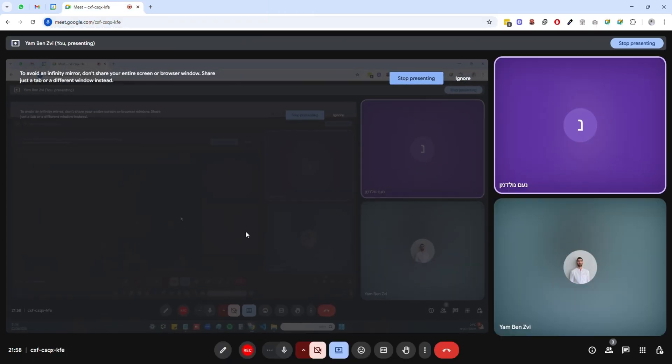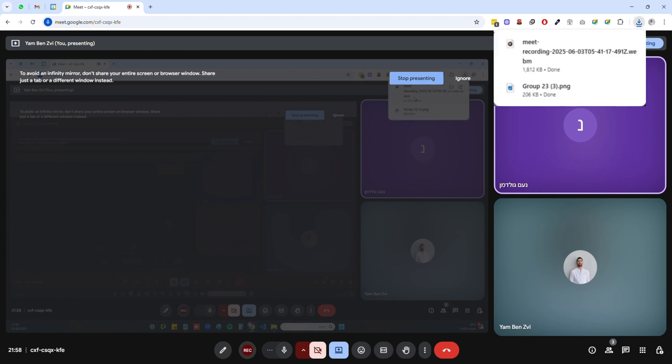Finally, let's check out the recording feature. I'll click the record button again to stop recording and the file will automatically download to my downloads folder.